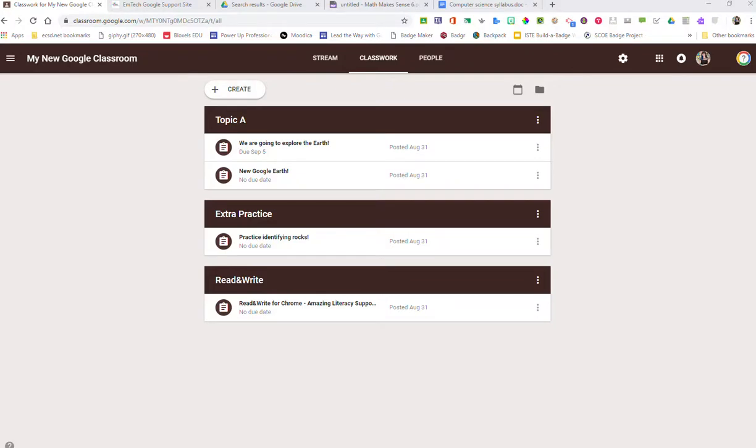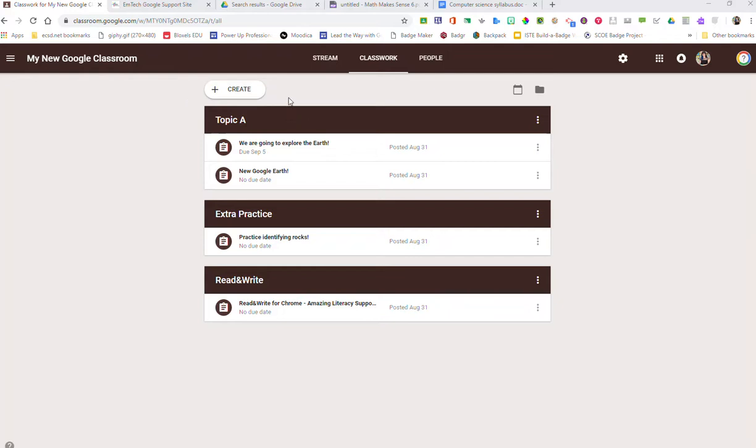So the first step is to make sure that you open up one of your classrooms in classroom.google.com and I'll show you how we do this. I'm in my new Google Classroom and you can see that I'm in the Classwork tab of the actual classroom. We know we have the stream, we have Classwork and we have people. Now what I can do is I have the ability to add materials as opposed to having to add an assignment.